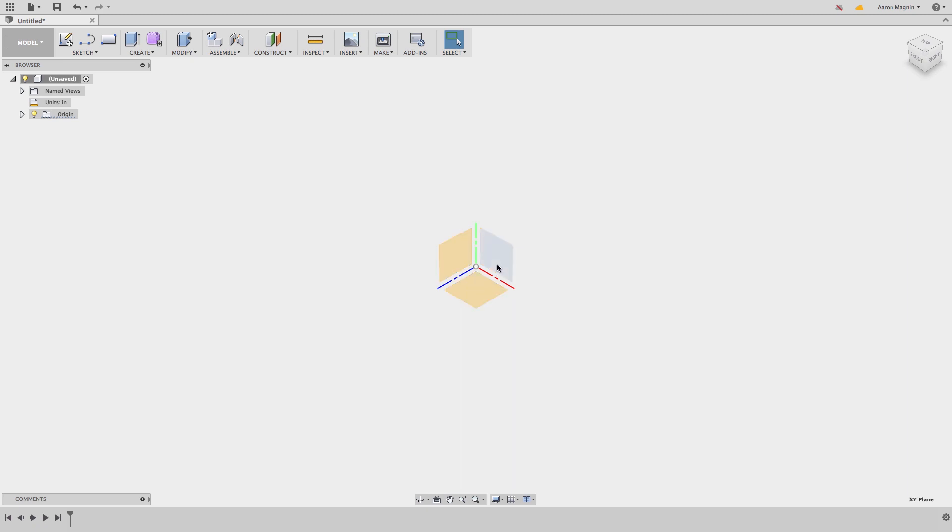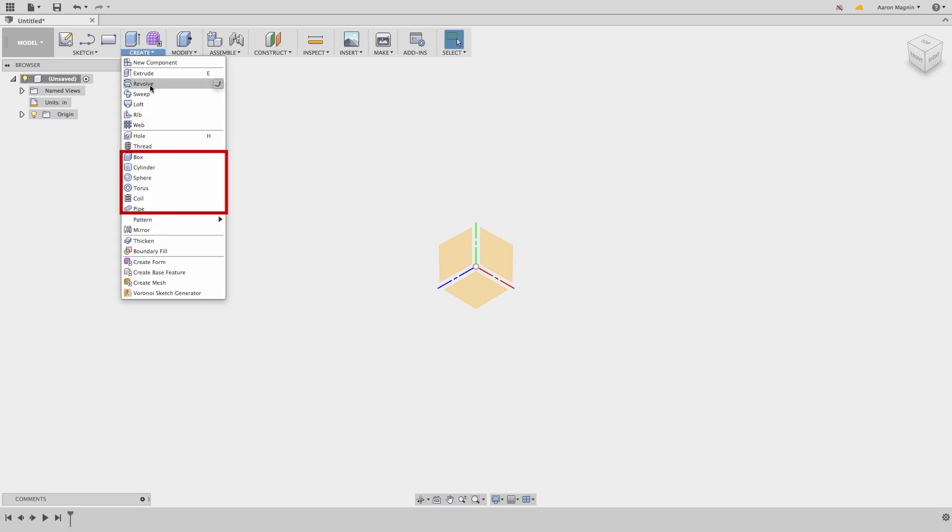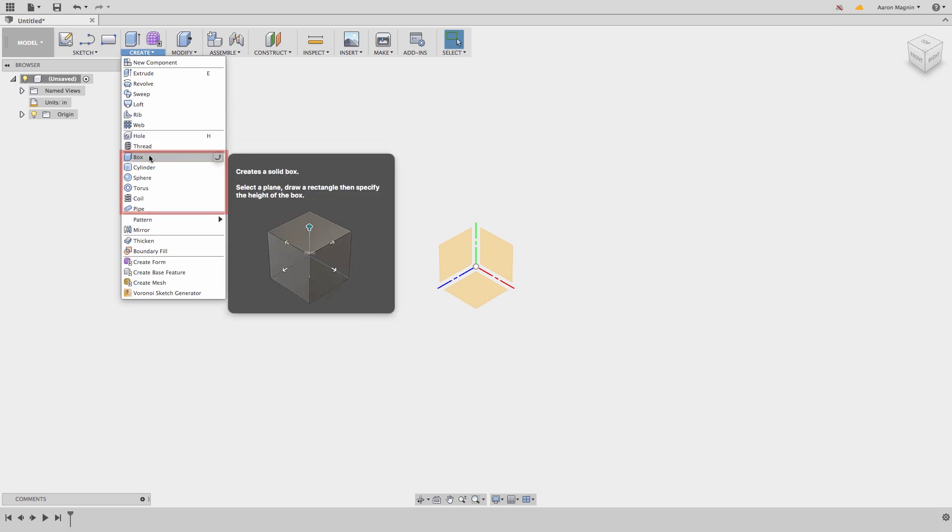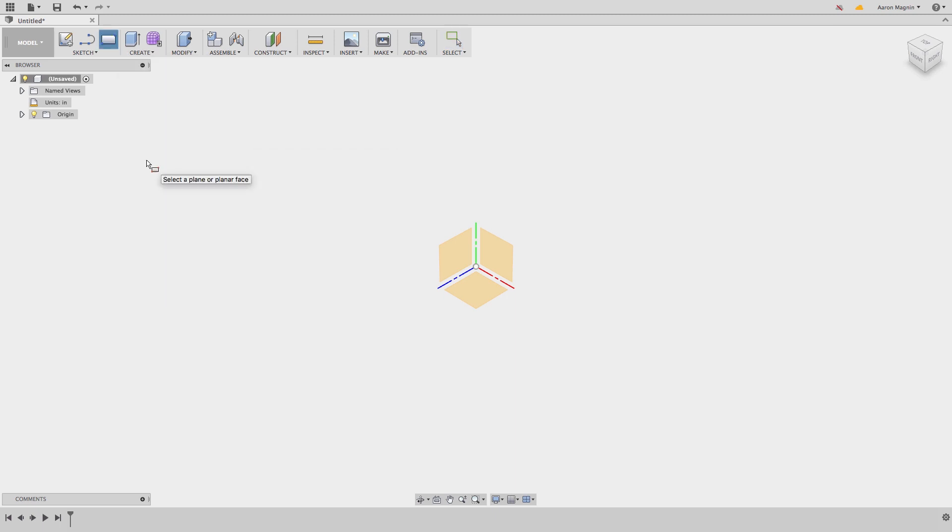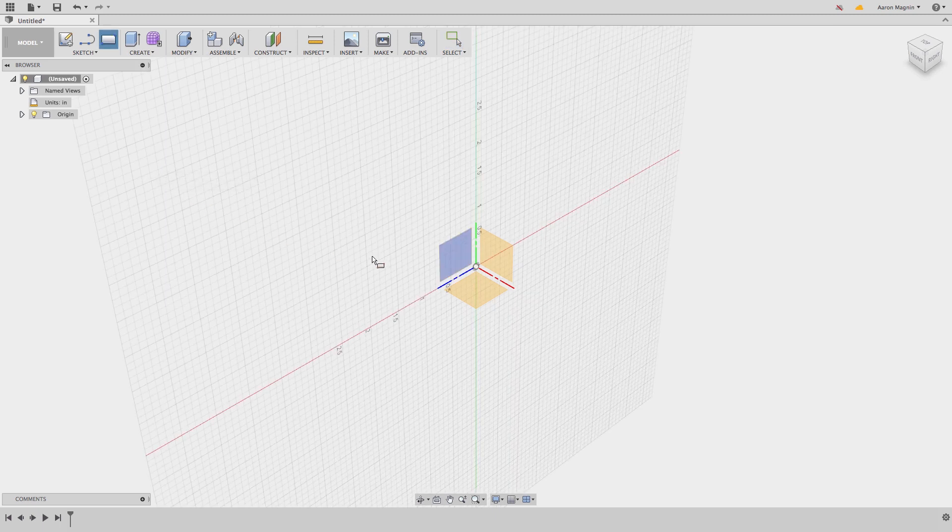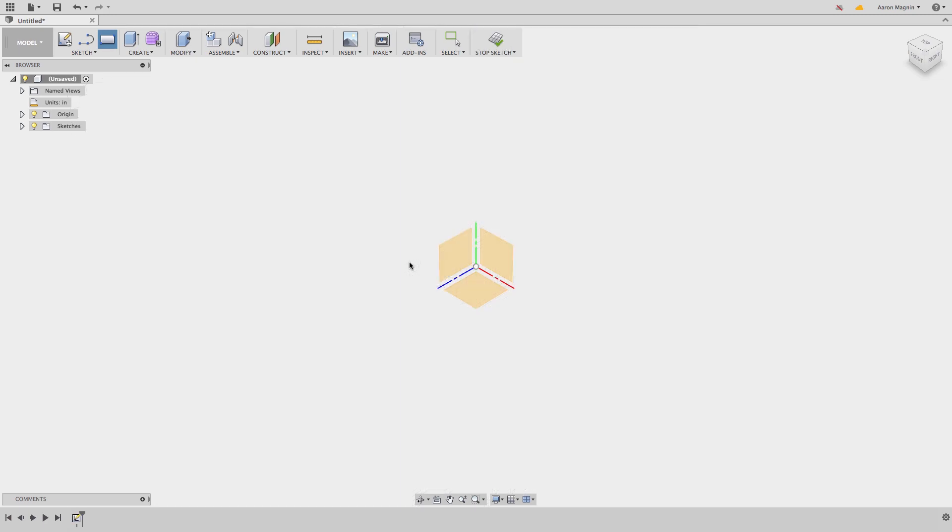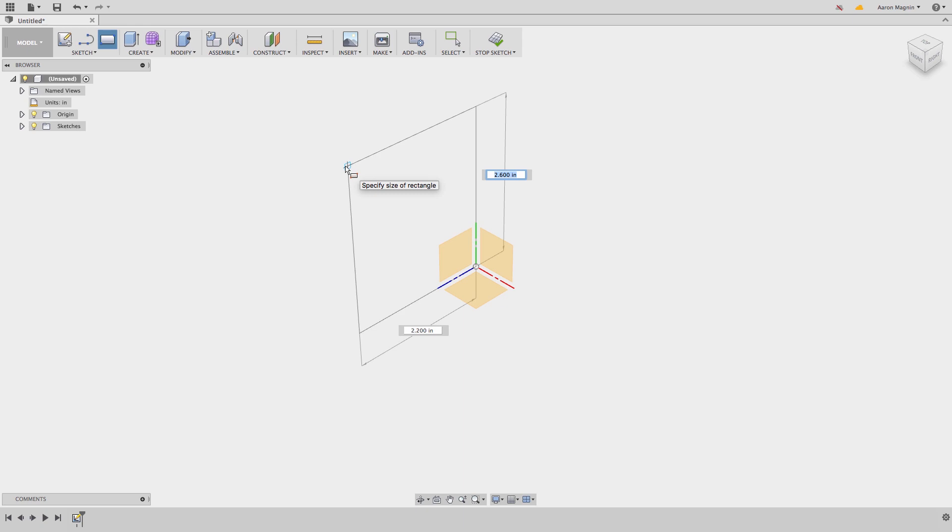Next we'll start creating geometry. There's no shortage on how to do this in Fusion 360, but let's start with the simplest using primitives, the options you see here. I'll select box and as I move my mouse into the interface it will highlight the different planes I can drop this on. From there it's just a matter of sketching the box, which I can drive the size by keying in values.